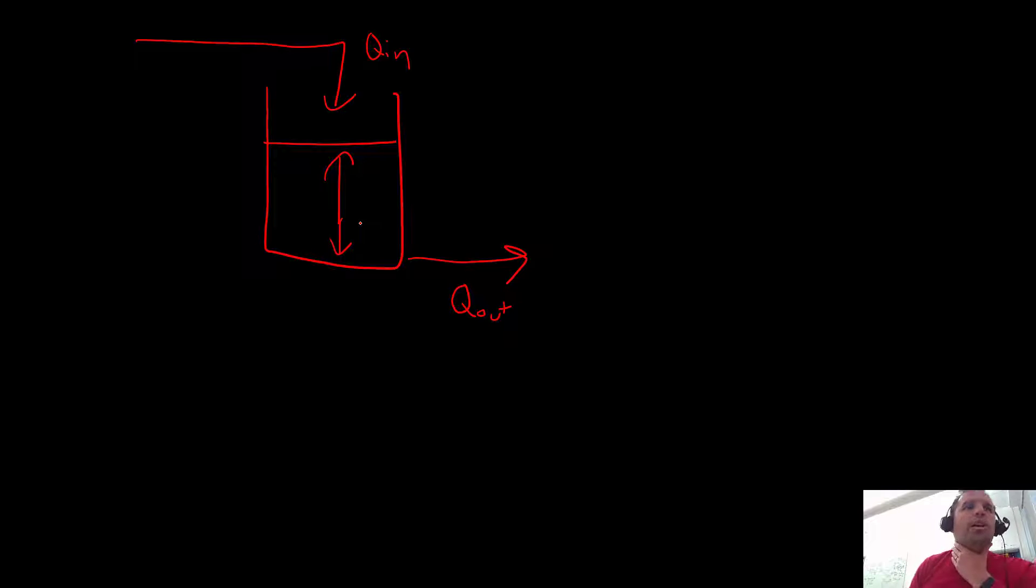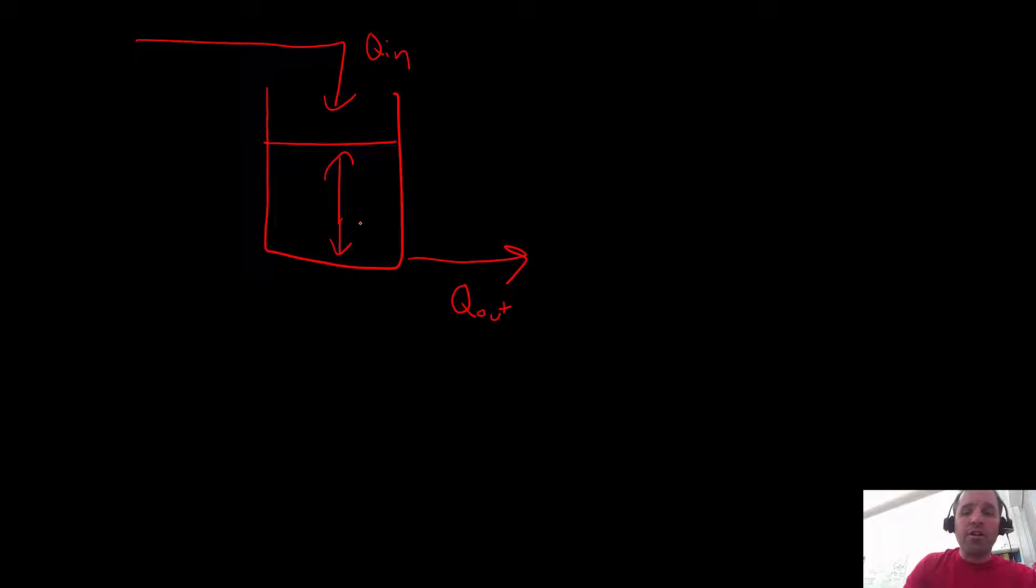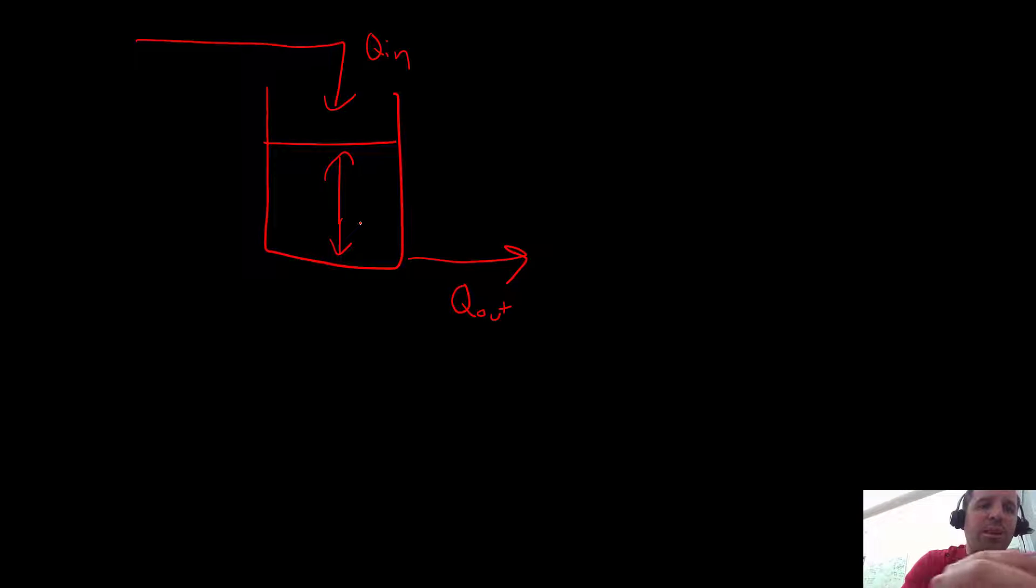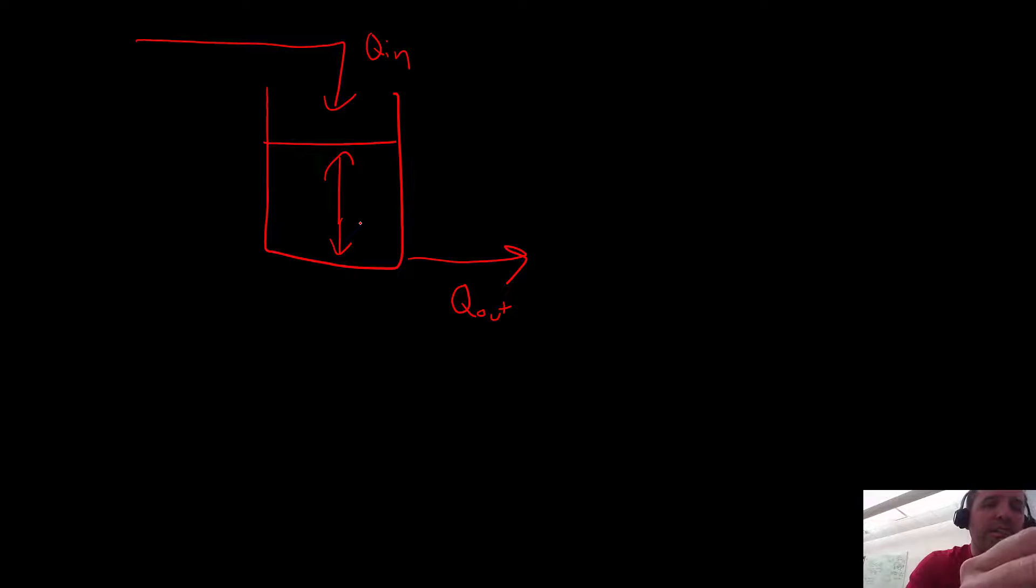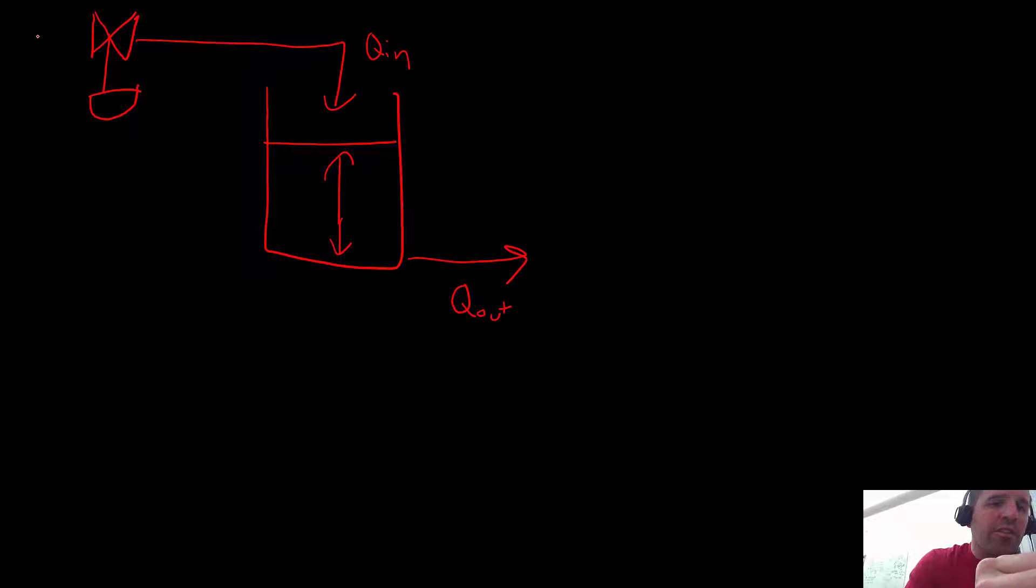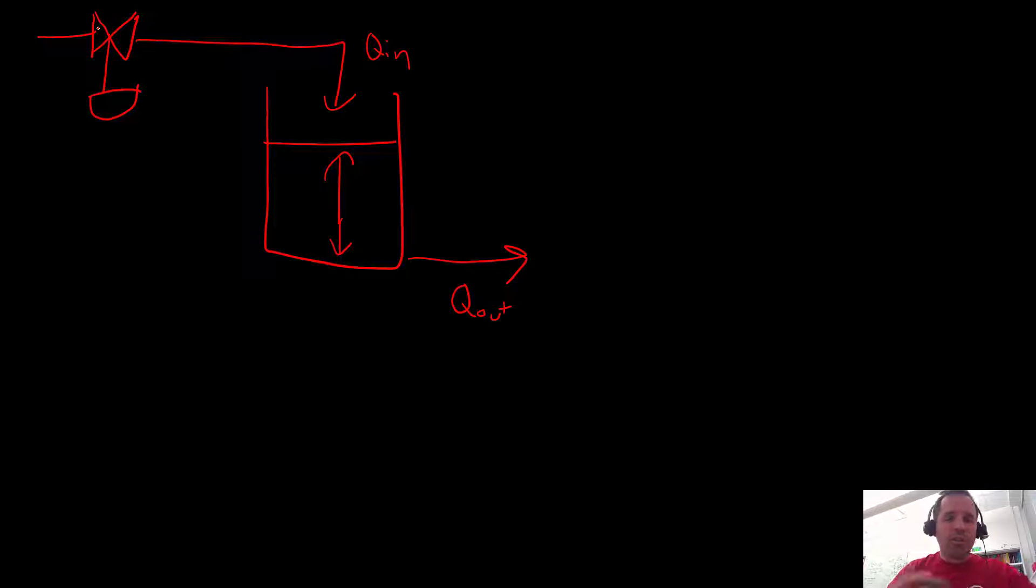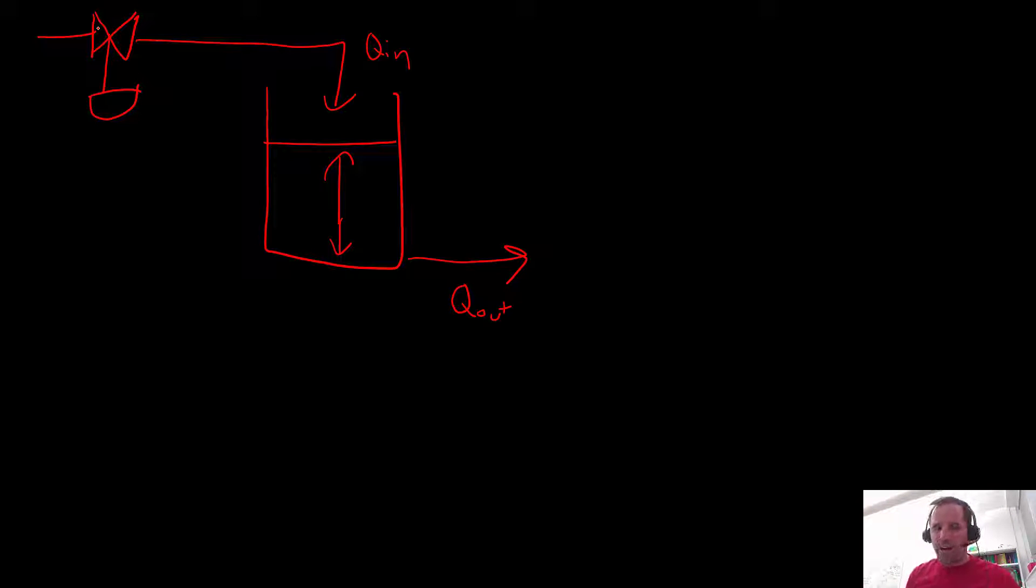So in reality it's pretty difficult to specifically set a flow rate and in reality what you would have is instead of being able to set the flow rate directly, rather you need to set a valve position. So you have some kind of valve that you're turning, you set the position of that valve and then the flow rate is proportional in some way to the position of that valve.